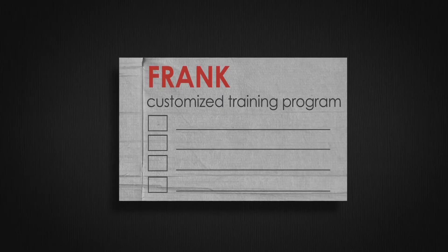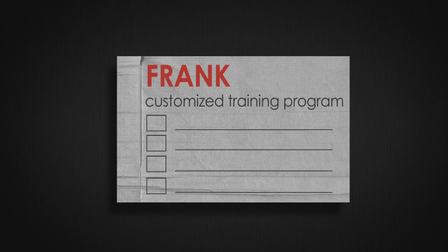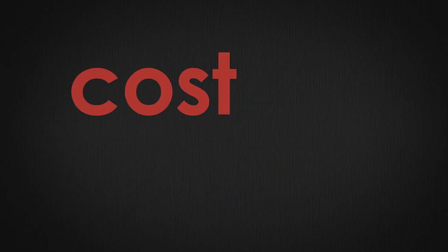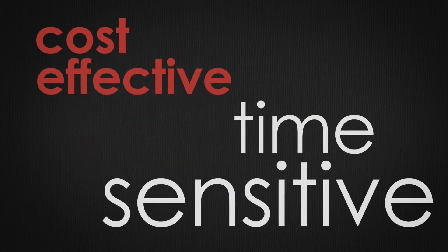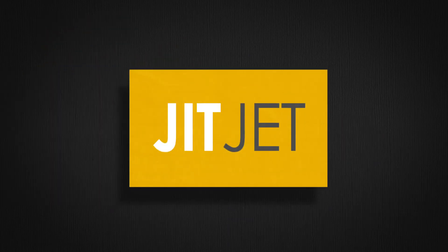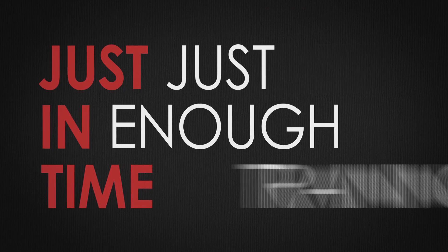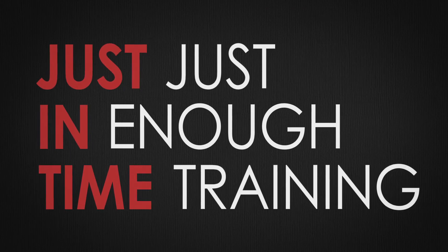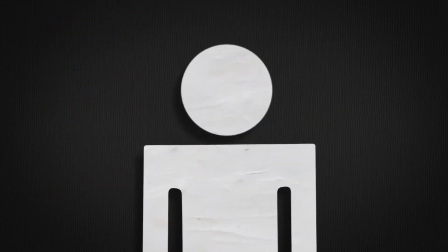And sometimes it's about developing a custom training program that's designed just for you, that is cost-effective and time-sensitive. It's called Jitchat. Yes, just in time, just enough training. It's about creating a training program that's just right. Get it?